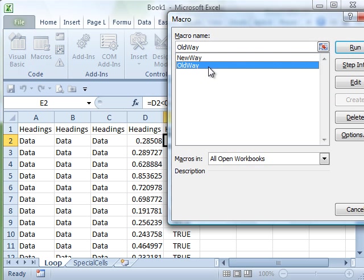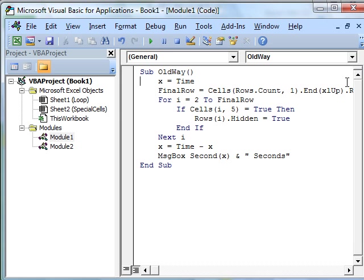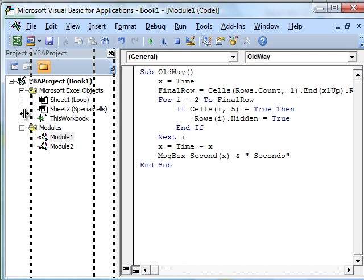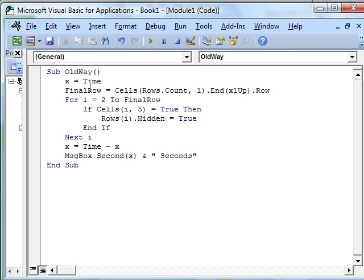Developer Macros Old Way. Click edit. It said, hey, we're going to go look at all the records, figure out how many rows we have, loop from 2 to final row. For every single one, look at column E, the fifth column, if that value is true, hide the row.